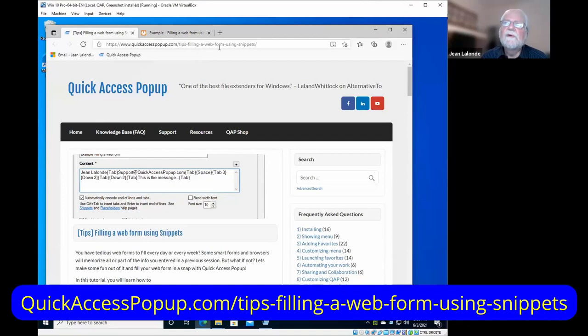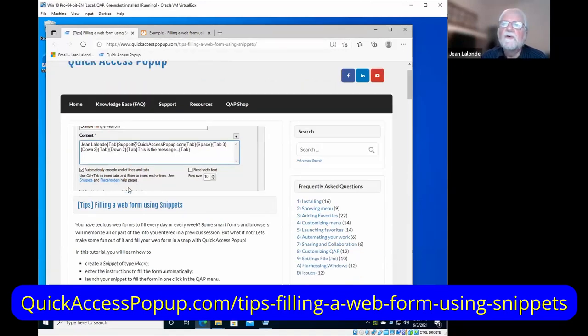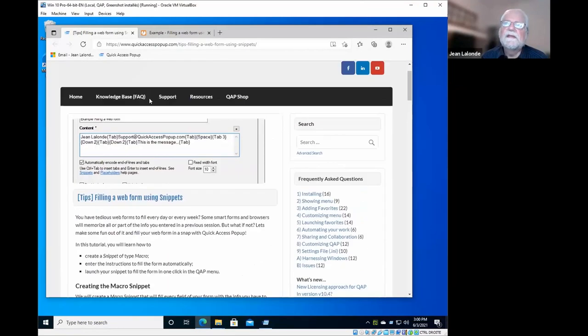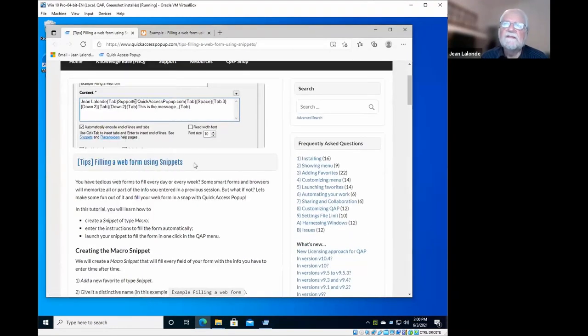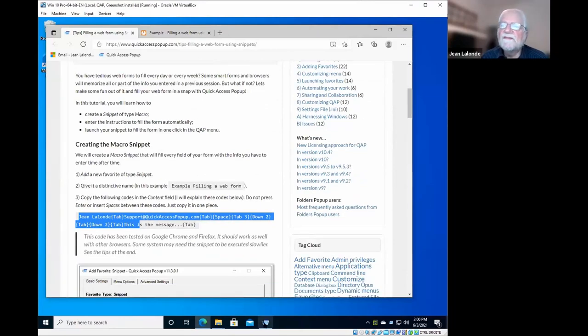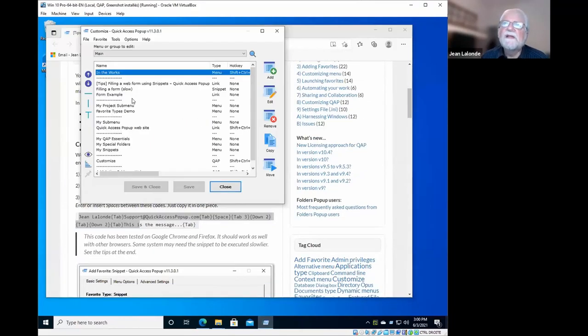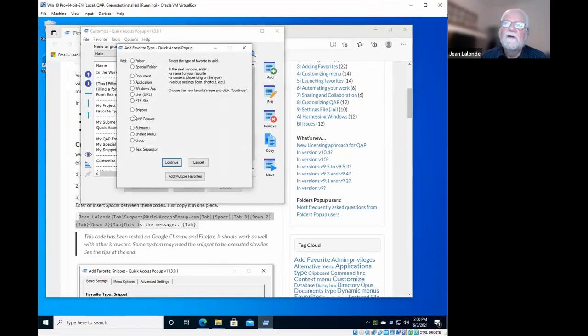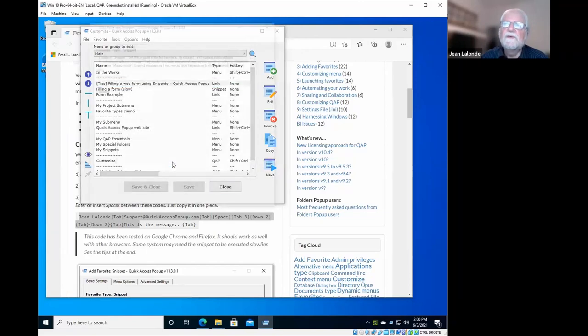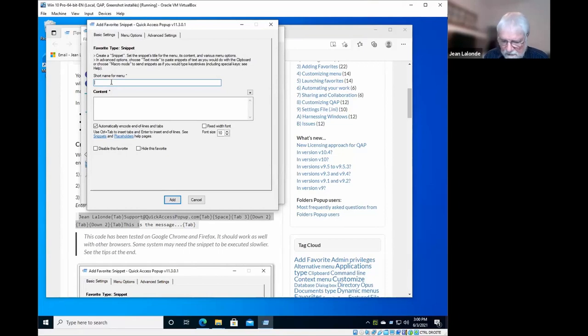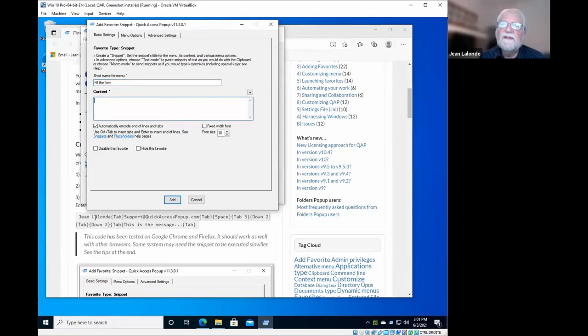So I'll show you, Joe, how to build this snippet macro. You go on the website and we'll put a link to this page in the description of the video. You have all the steps here in the tips and tricks section of the Quick Access Pop-Up website. First you go to Quick Access Pop-Up and select add, you add a snippet. Click continue. Here you type the title of the snippet, so I will call it fill the form.